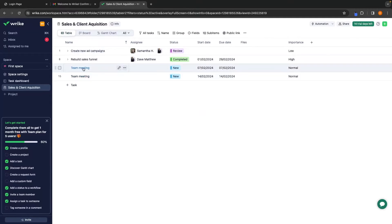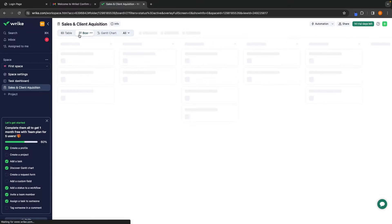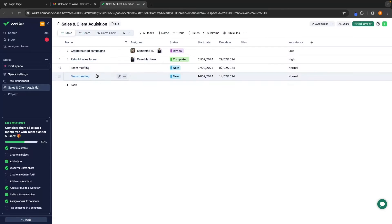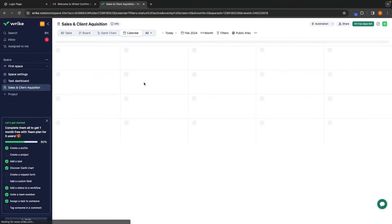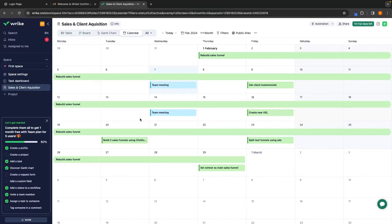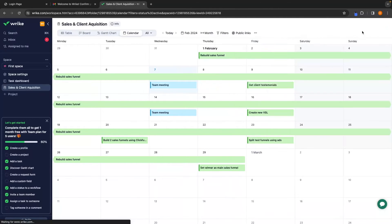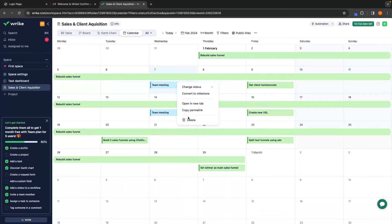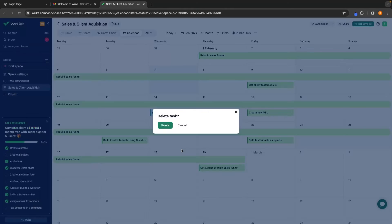If we go back to the table, we can see the team meeting is added in right there. However, this can really mess with the view of the table and also the board, so I wouldn't really recommend using the calendar view too much — especially to plan in team meetings. You are better off just using Google Calendar or whatever calendar software your team is using. So let's just go ahead and delete these — we can right-click and delete them to set everything back to how it was.